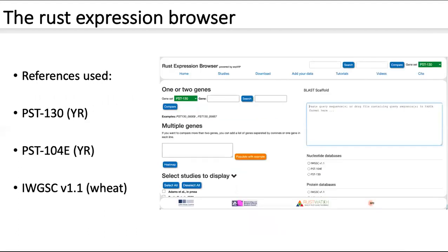We've used three reference transcriptomes for the browser. We've used PST-130, which is an older reference that used only short reads, and it's been partially phased, which can be useful in some applications. We've also used version 1.1 of the wheat transcriptome, so we can look at things from the host side as well as from the pathogen side.